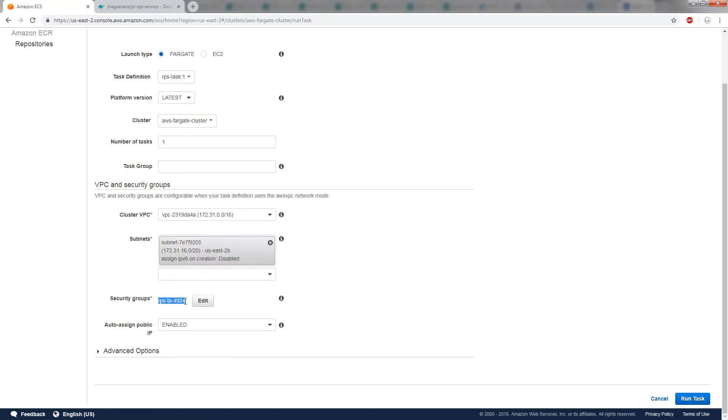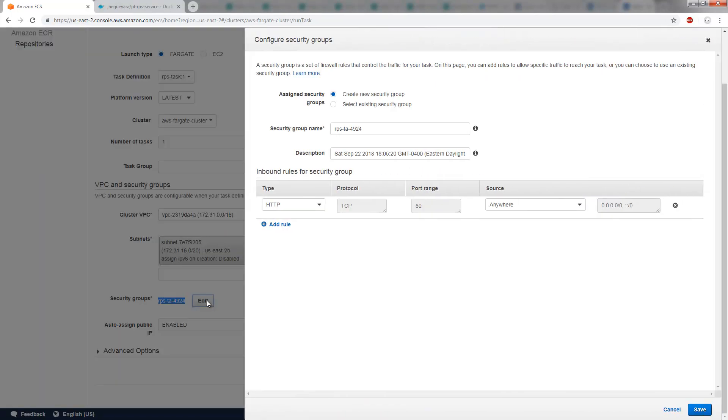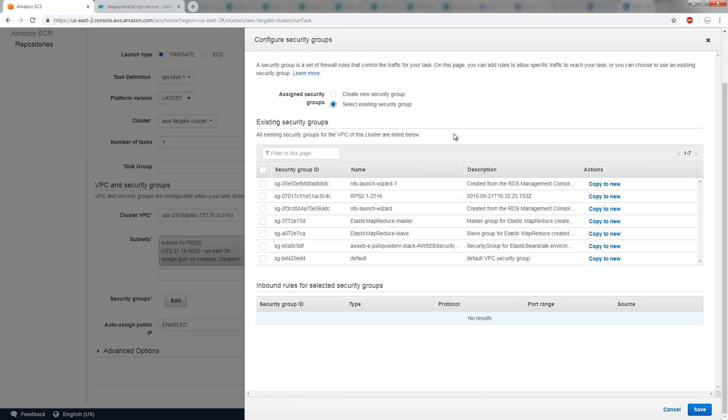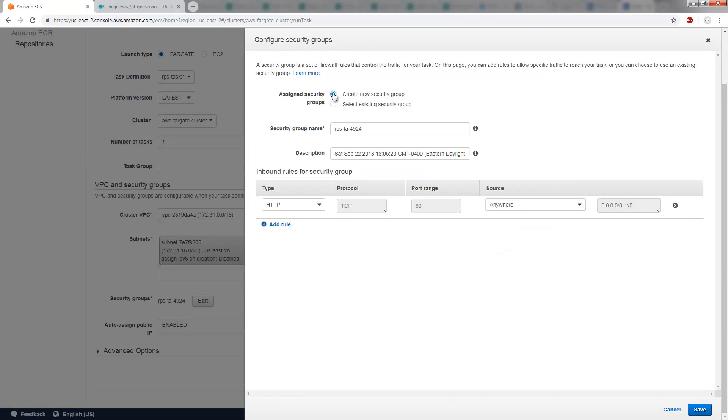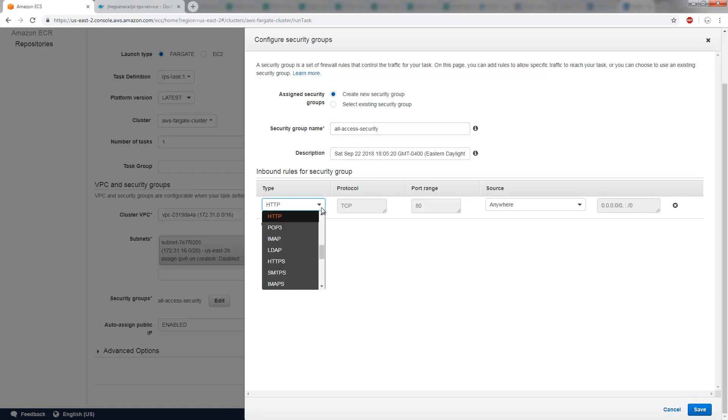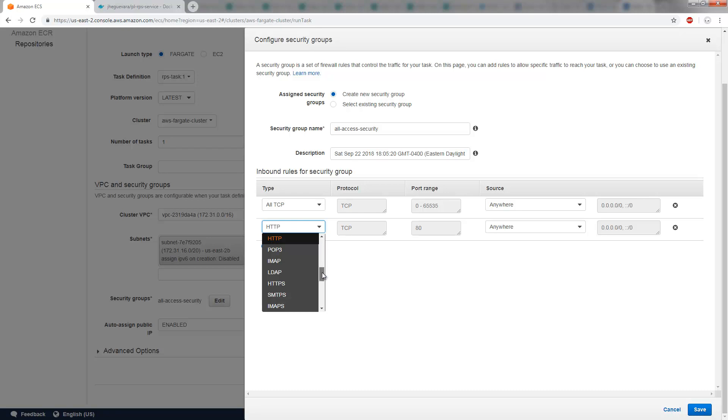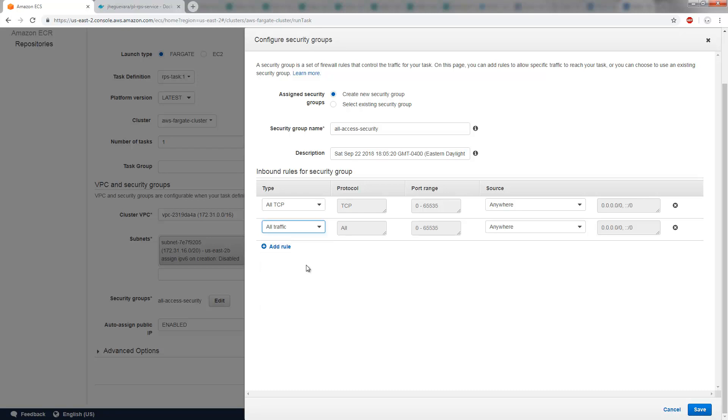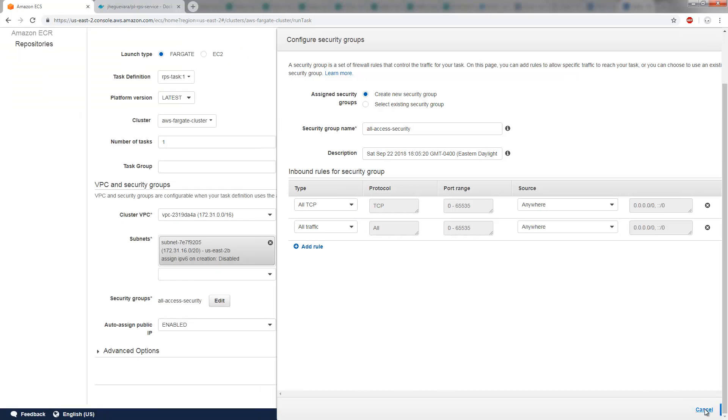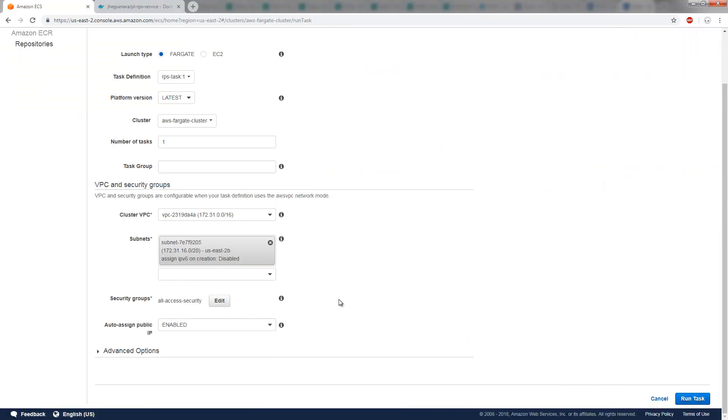Now the other thing that I need to do is I need to edit the security group. So I need to make sure that people can actually get to it. So I'll create a new security group. I'll create an all access security group. And for that, I'll allow all TCP. And I mean, I can really do overkill here by saying I'm going to just allow all traffic altogether. But I'll click save there that now associates this with my all access security group. I'm now going to click run task.